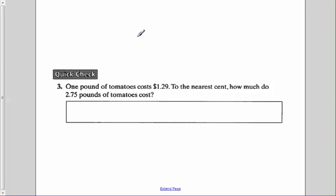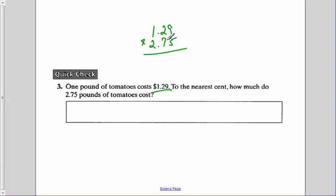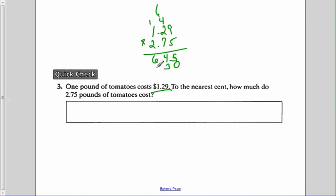To check this: 1 pound of tomatoes costs $1.29. To the nearest cent, how much do 2 and 75 hundredths, or 2 and 3 quarter pounds, of tomatoes cost? Each pound costs $1.29, that's our unit rate. So 1.29 times 2.75. 5 times 9 is 45, carry the 4. 5 times 2 is 10, plus 4 is 14, carry the 1. 5 times 1 is 5 plus 1 is 6. Placeholder 0 for the 7. 7 times 9 is 63, carry the 6. 7 times 2 is 14, plus 6 is 20, 0 down, carry the 2. 7 times 1 is 7, plus 2 is 9. Two placeholder 0s for the 2. 2 times 9 is 18, 8 down, carry the 1. 2 times 2 is 4, plus 1 is 5. 2 times 1 is 2.